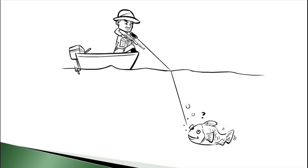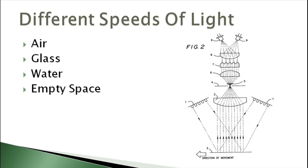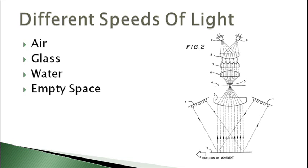We also know that light travels at different speeds through different substances. It will travel at one speed through air, another speed through glass, another speed through water, and another speed through empty space. If you multiply the speed of light in air with the distance it traveled through air, you know how long it took to get from point A to point B.